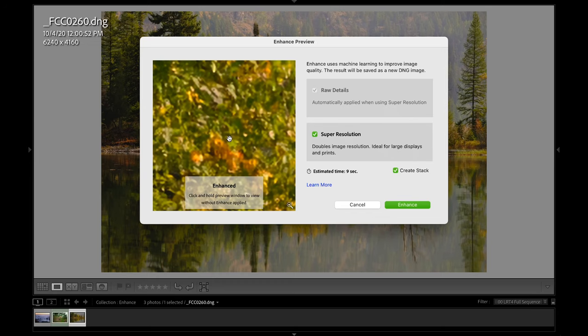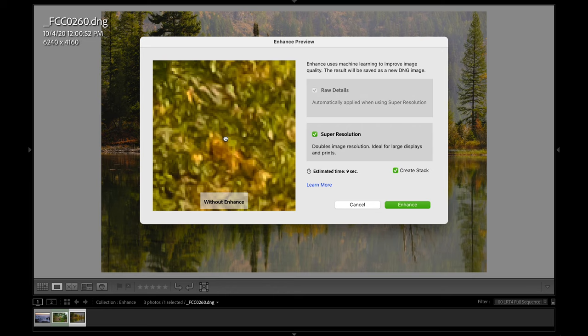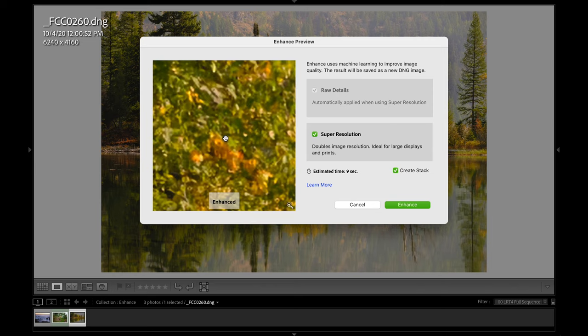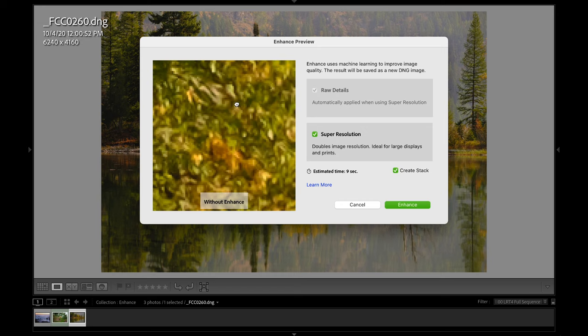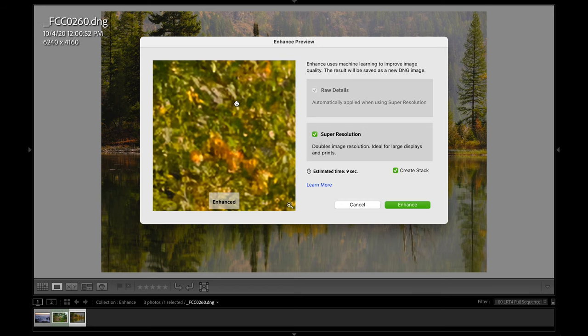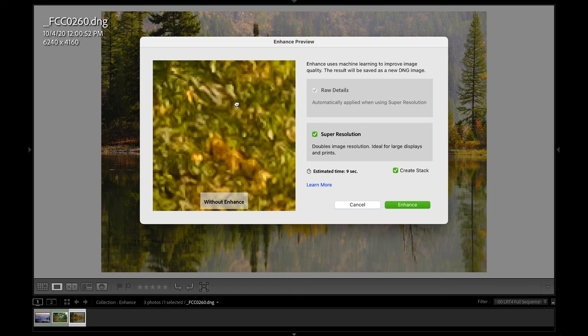Now what super resolution is doing is it's doubling the width and the height of your image measured in pixels. So essentially every pixel on your original photo is becoming four new pixels. You're basically 4Xing the number of pixels on your photograph. So check this out. If I click and hold right here, we can see all of the pixels get much larger. And this is the before view. This is how I actually captured the shot. This is as good as my camera was at capturing the image.